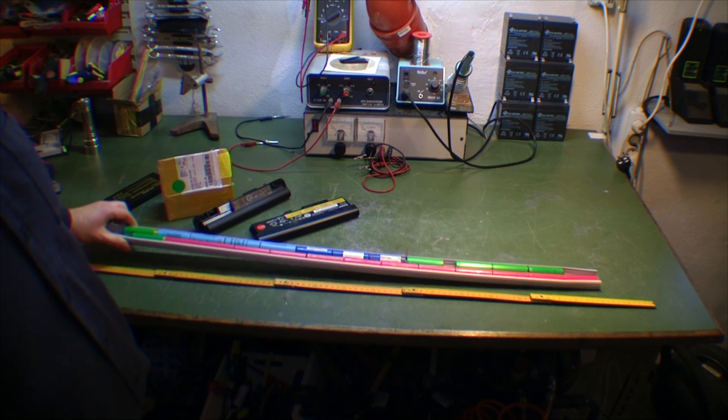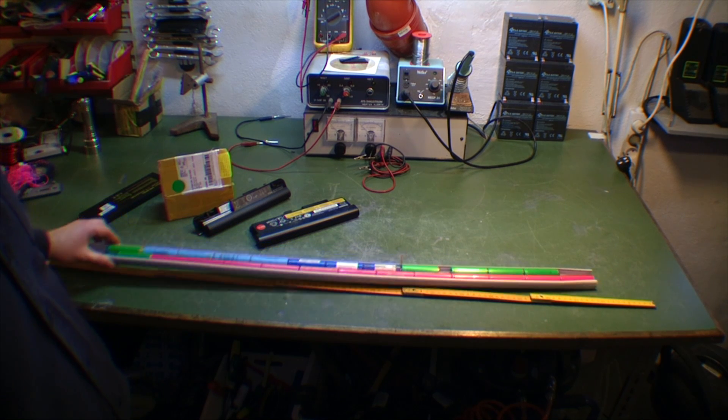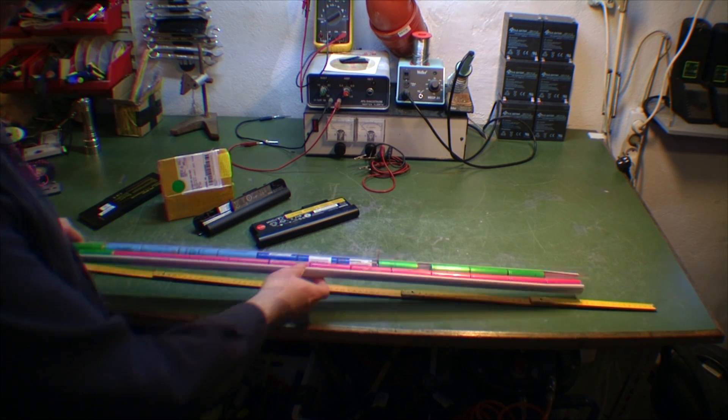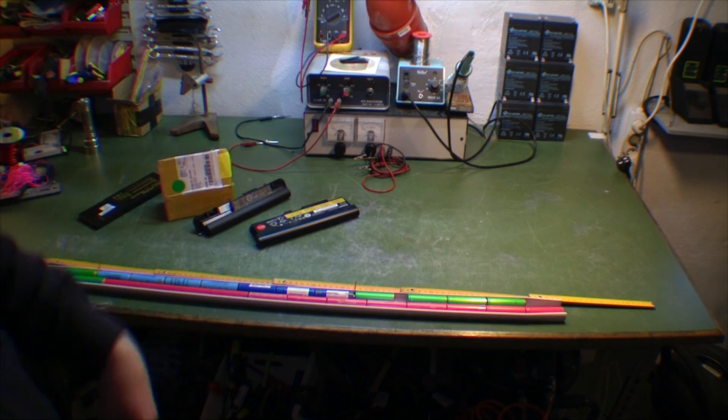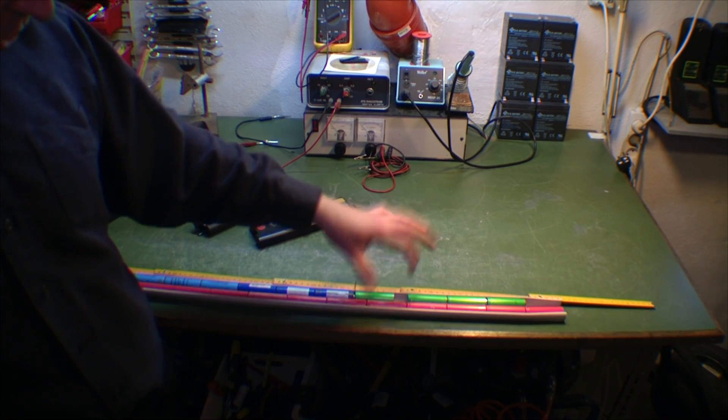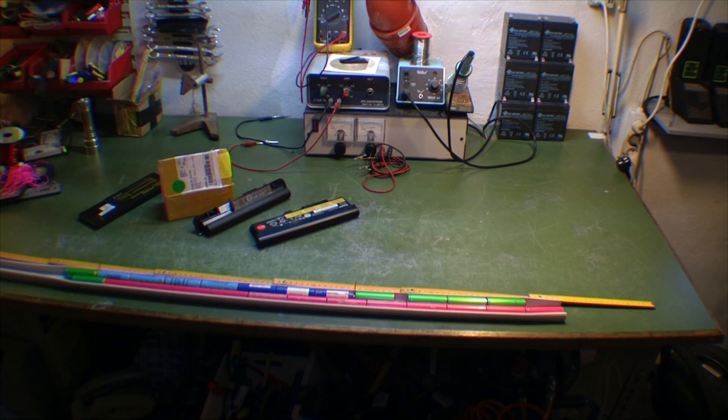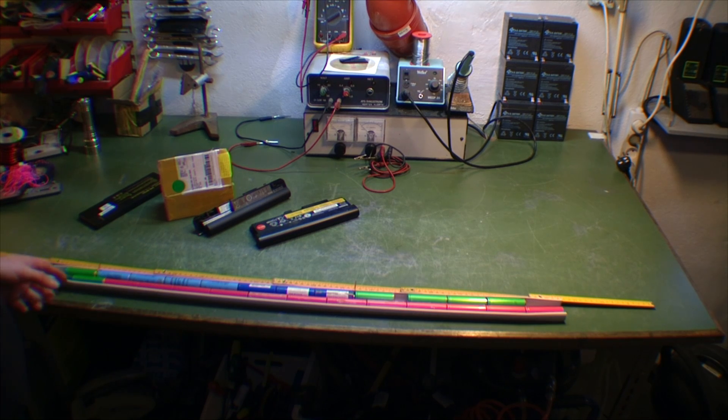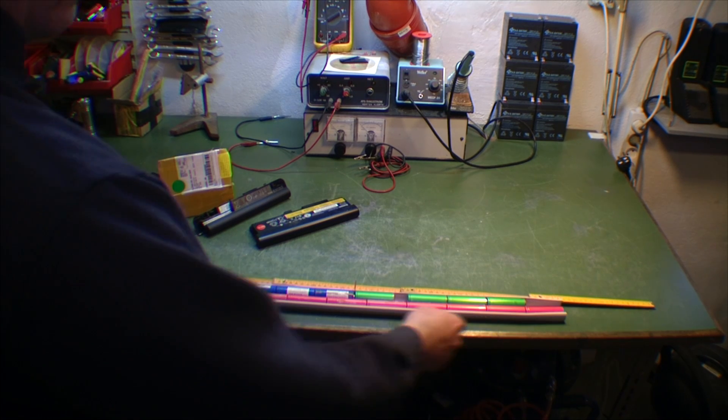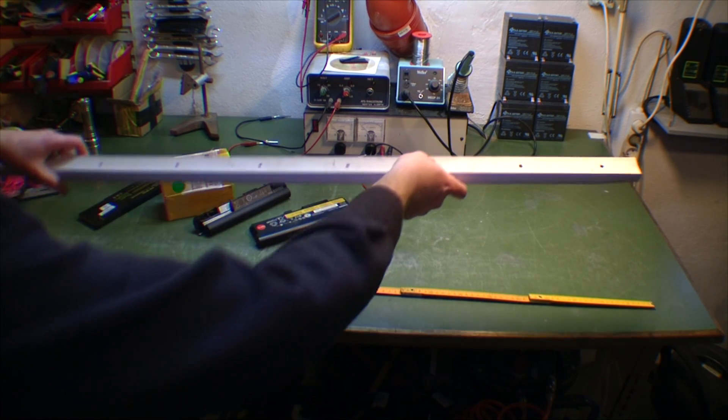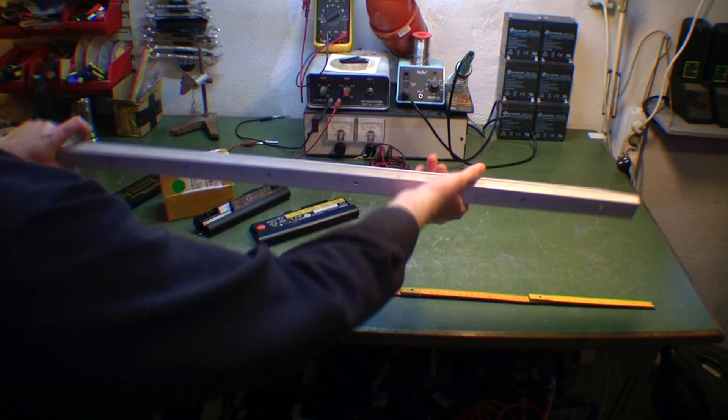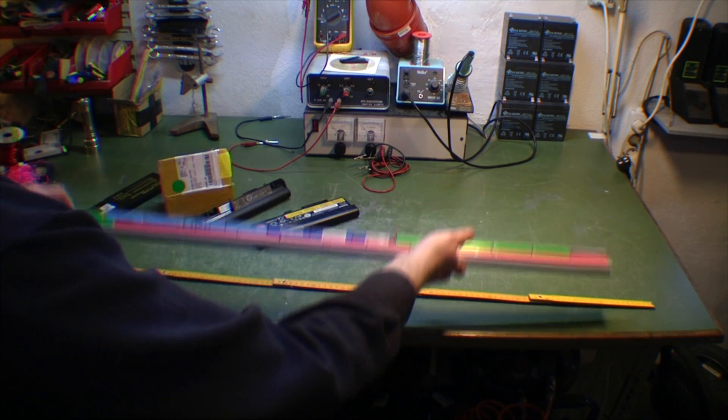It just happens to hold two of these batteries side by side, very snugly in place. That's kind of cool. They're in there very good, they're not going anywhere. You can turn it upside down.